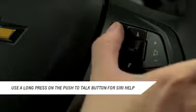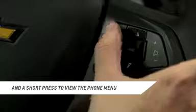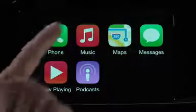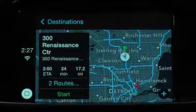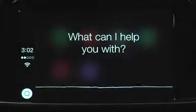You can also use a long press on the Push to Talk button to ask Siri for help. Getting directions is a snap too. Simply ask Siri to find an address or destination.